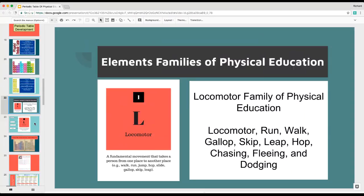Element one was locomotor, because locomotor deserves the number one spot — we use it the most, it's in pretty much everything we do. We're always walking, running, jumping, hopping, sliding, galloping, skipping, and leaping in many different ways. This was going to be the locomotor family. I gave each locomotor element their own element letter too — not sure if I like that, but it seems to work well when you have to group them together.